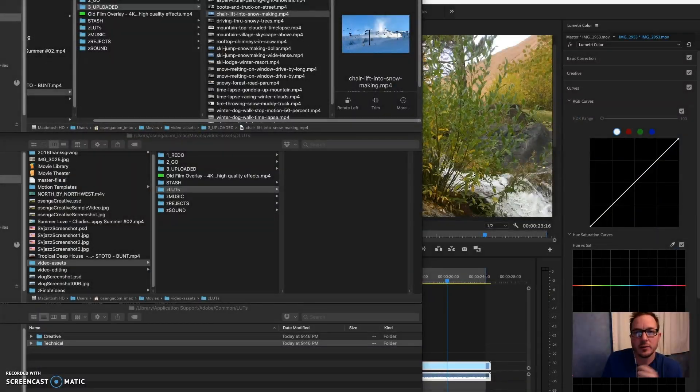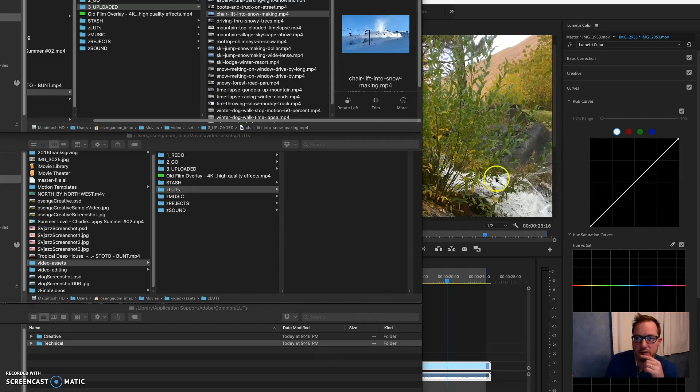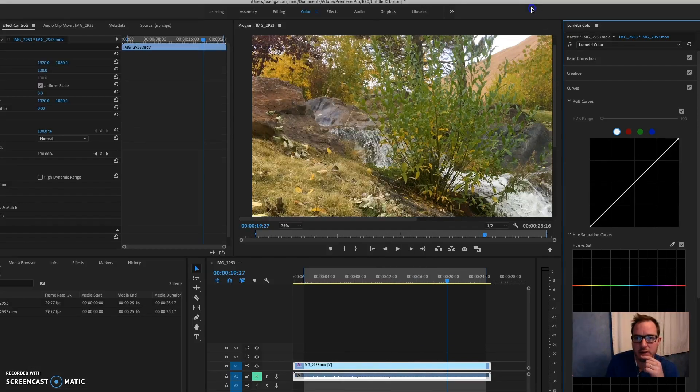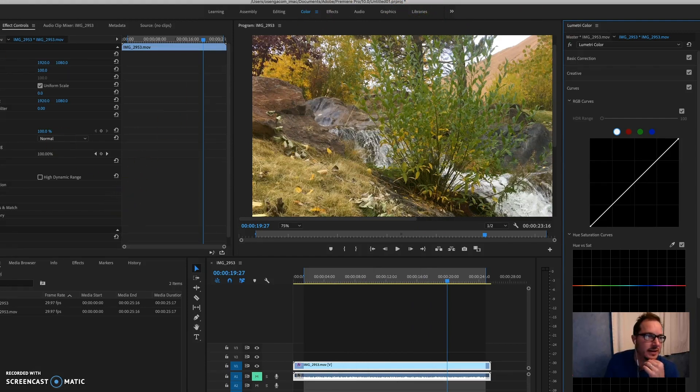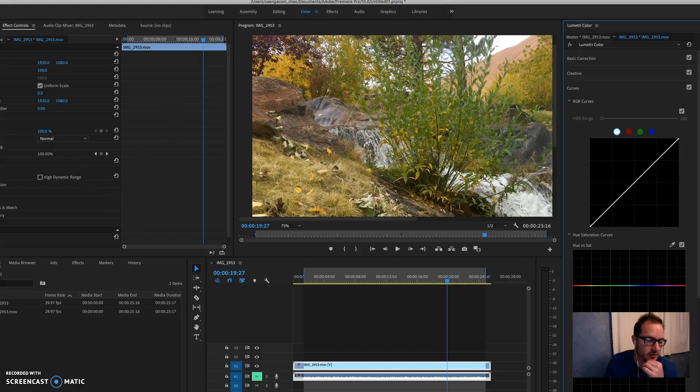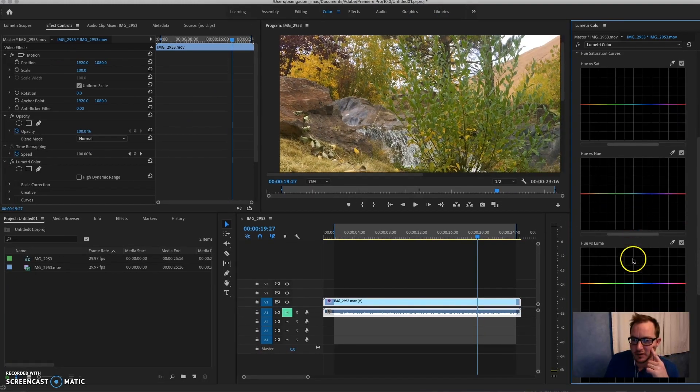Hey, I'm Rick with Osanga Creative. I had a little trouble if you've upgraded your Adobe Premiere Pro to the 2019 version, which is amazing with some of the new features. There's some great stuff in here, but